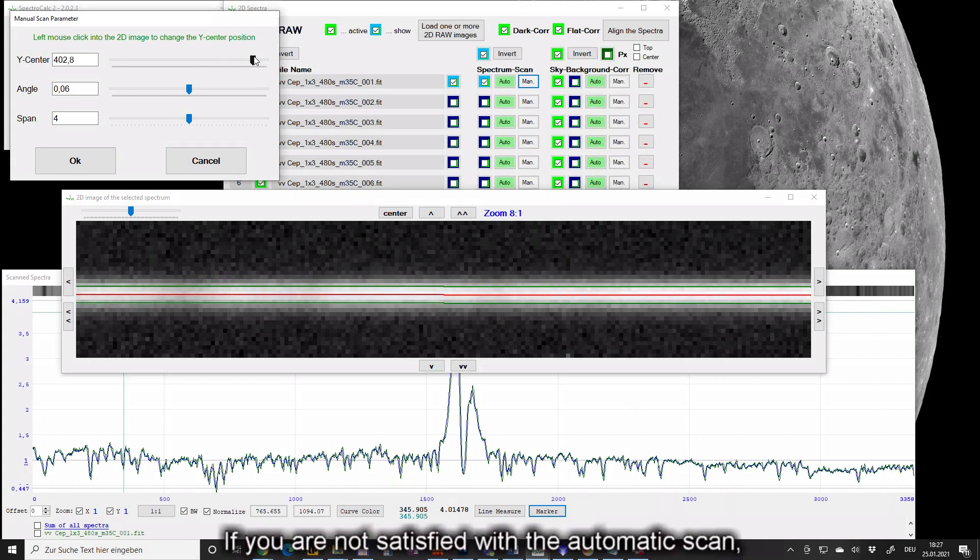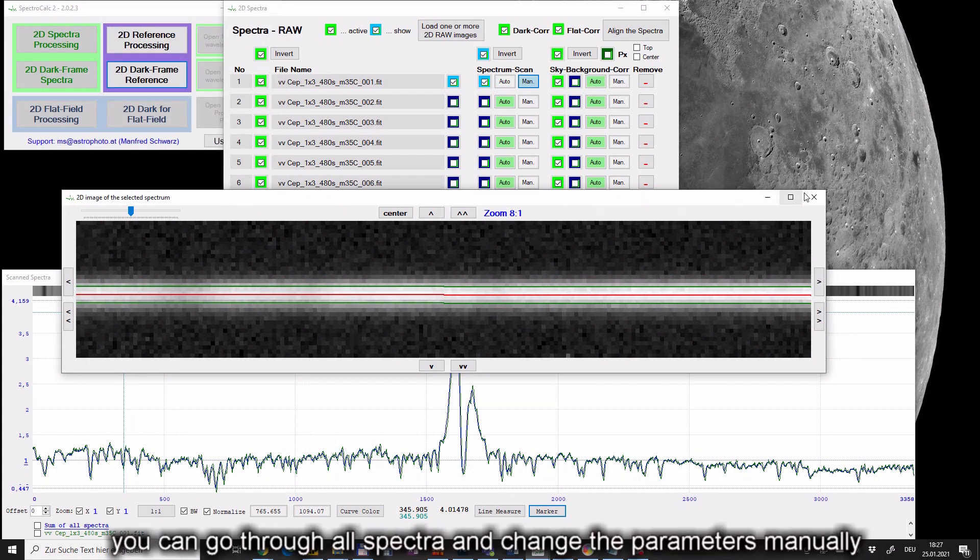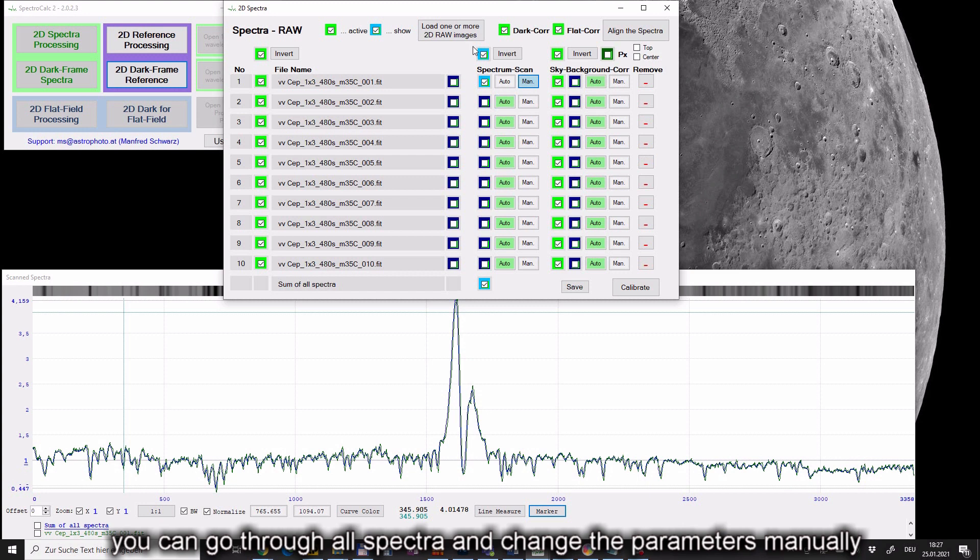If you are not satisfied with the automatic scan you can go through all spectra and change the parameters manually.